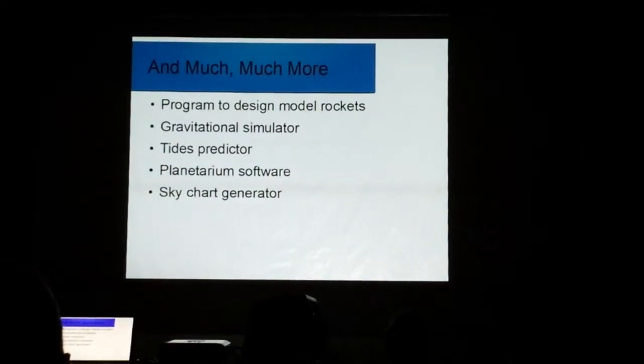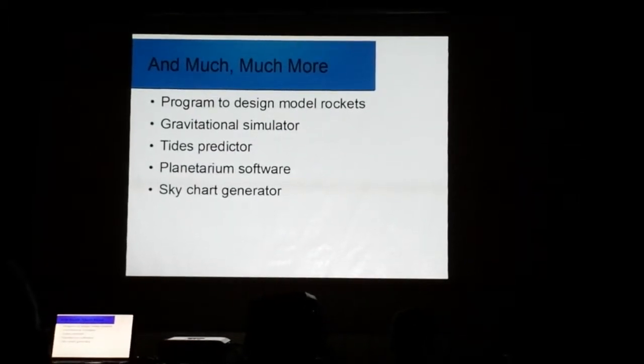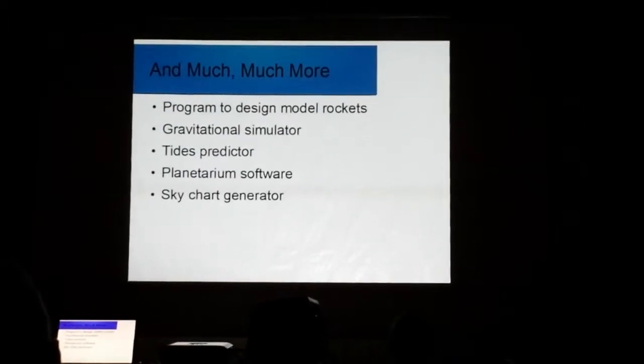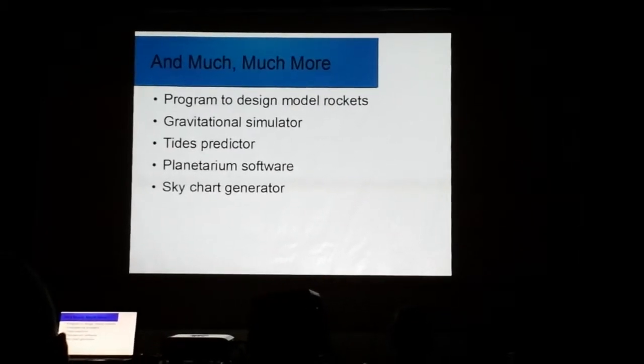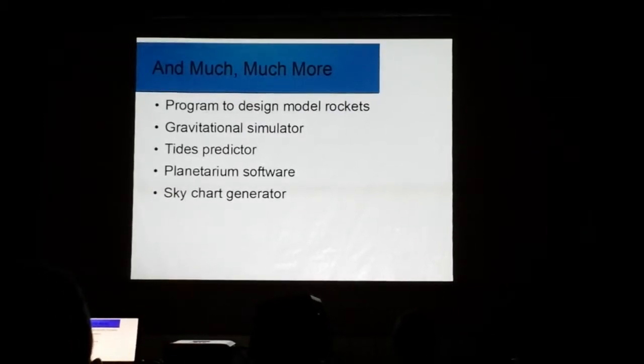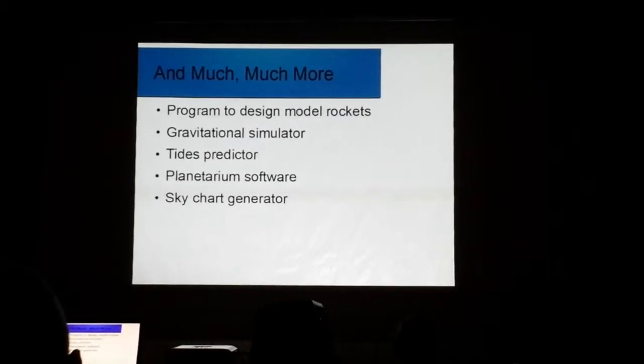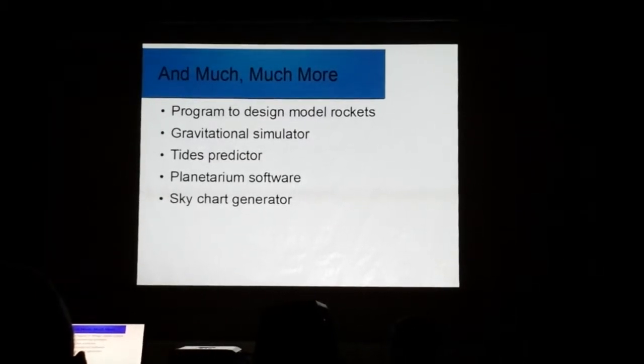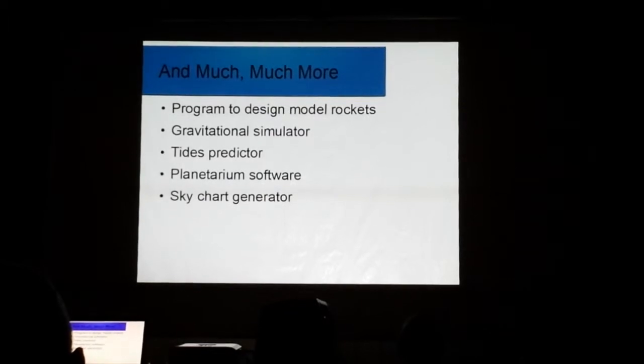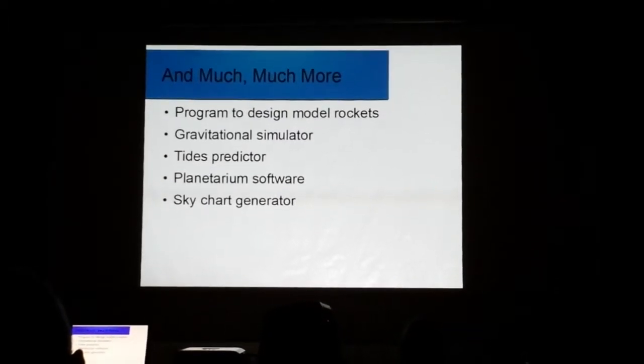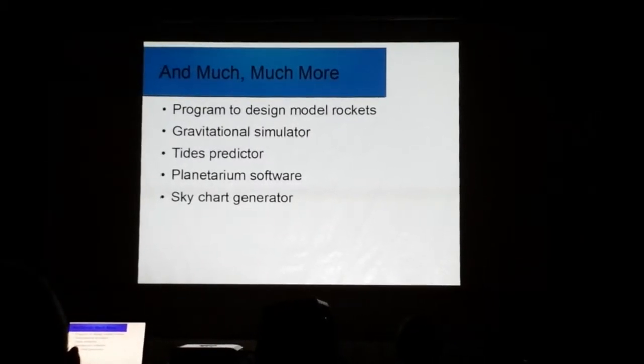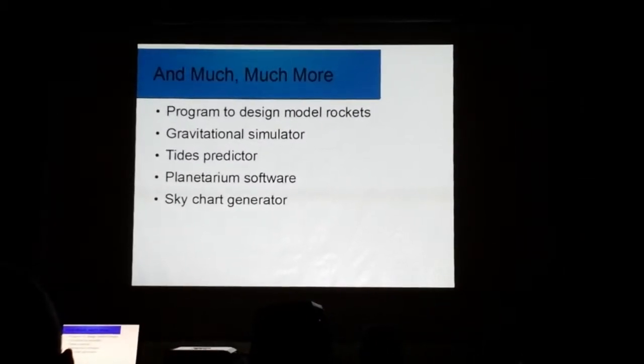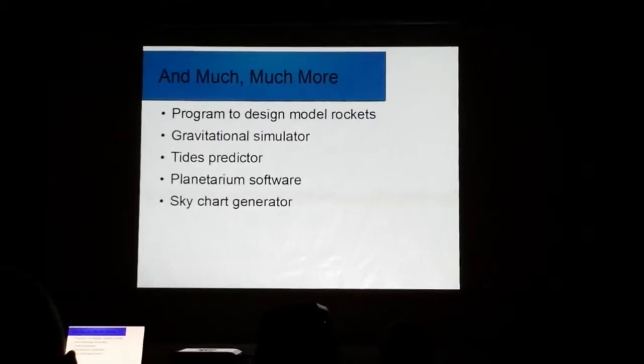Finally, well, not almost finally, there's a lot more to this DistroAstro than I have time to talk about. For example, for anyone that wants to build model rockets, well, there's software in this thing to actually help you design and build a model rocket, if you can believe that. There's a gravitational simulator. There's a tides prediction program. There's more planetarium software than just Stellarium. There's more image processing software than just Registax. There's a whole slew of programs. There's a sky chart generation program, et cetera. The list just goes on. I mean, when you download this thing, you will be amazed at how much is actually there.